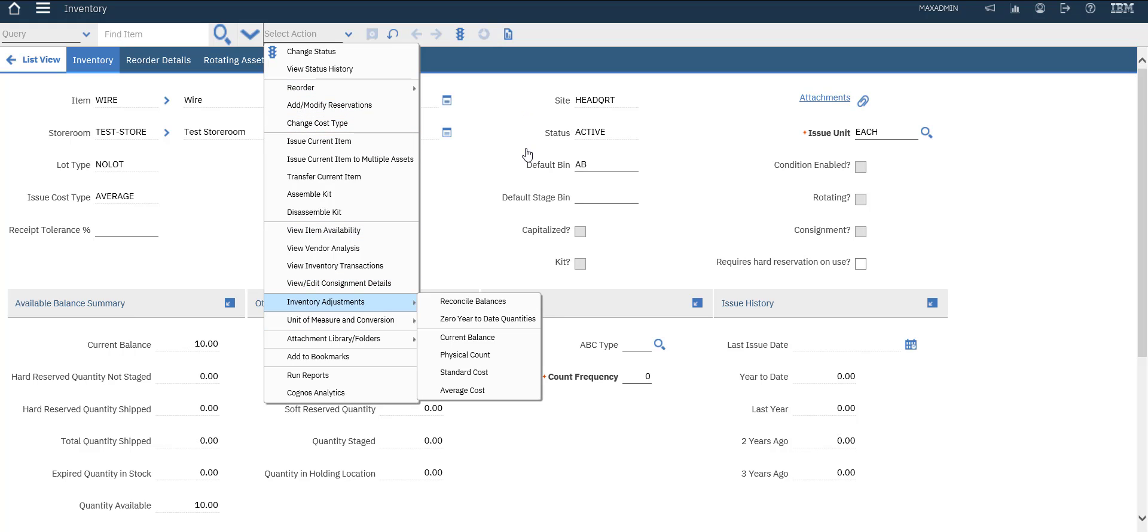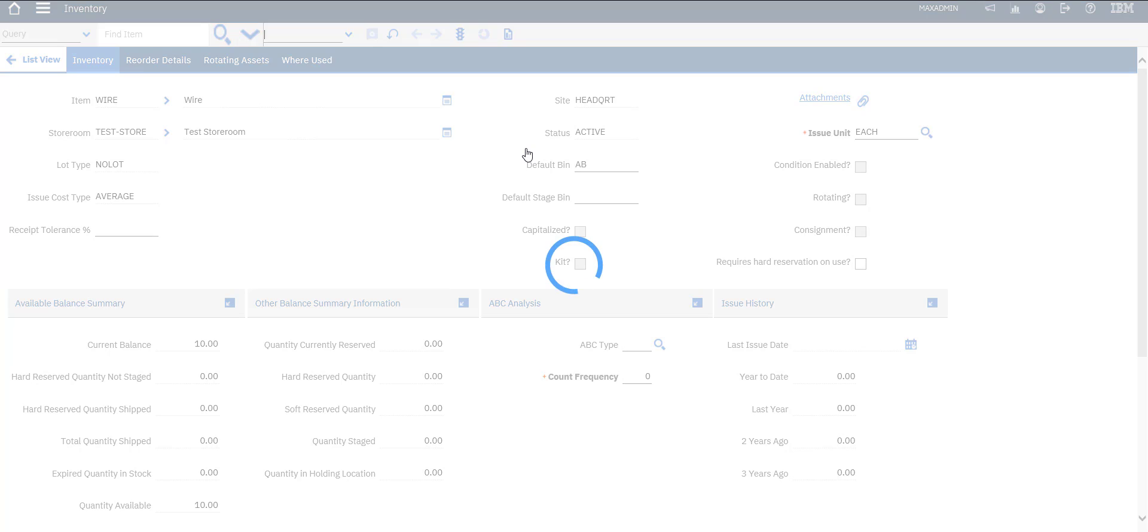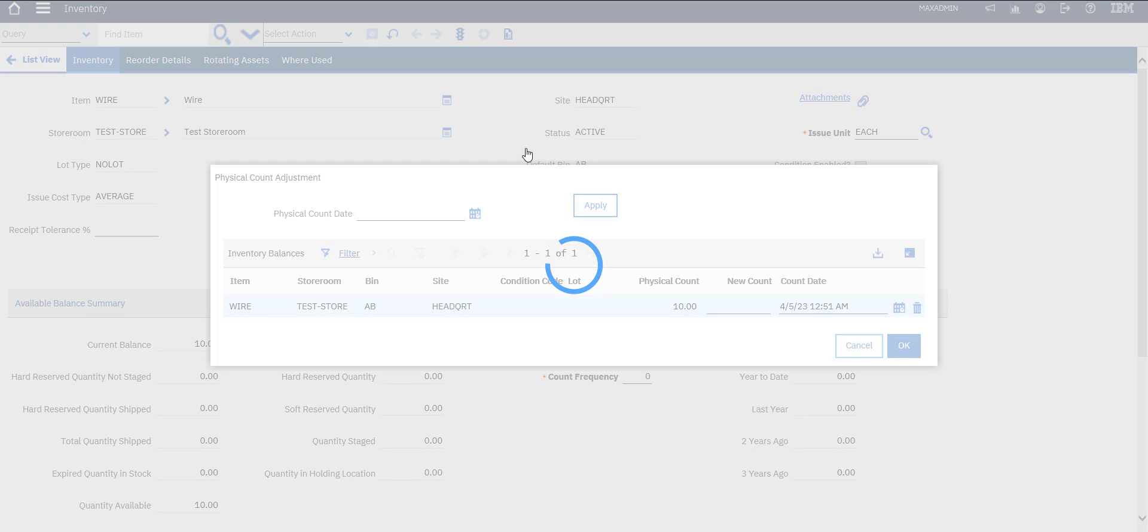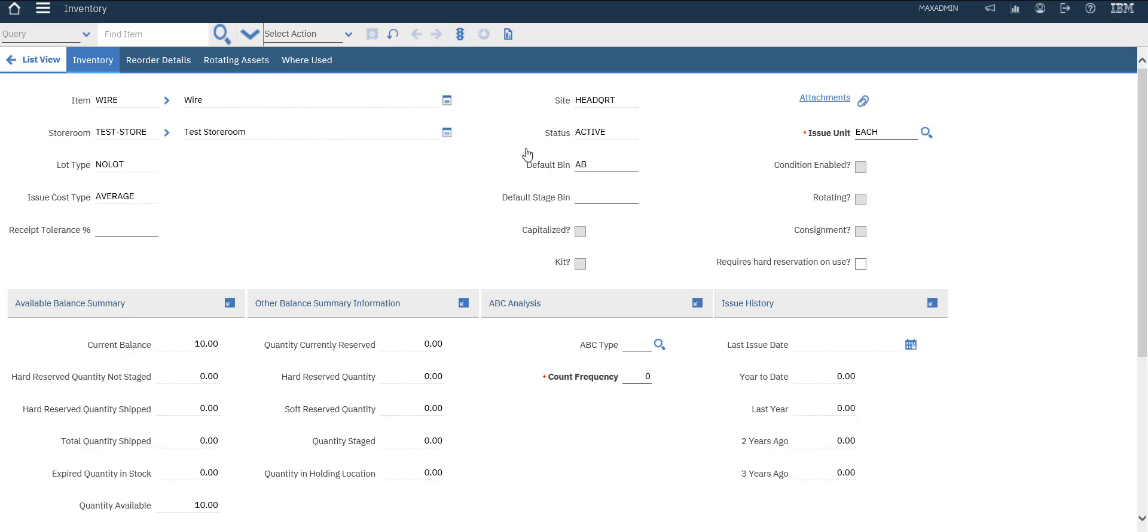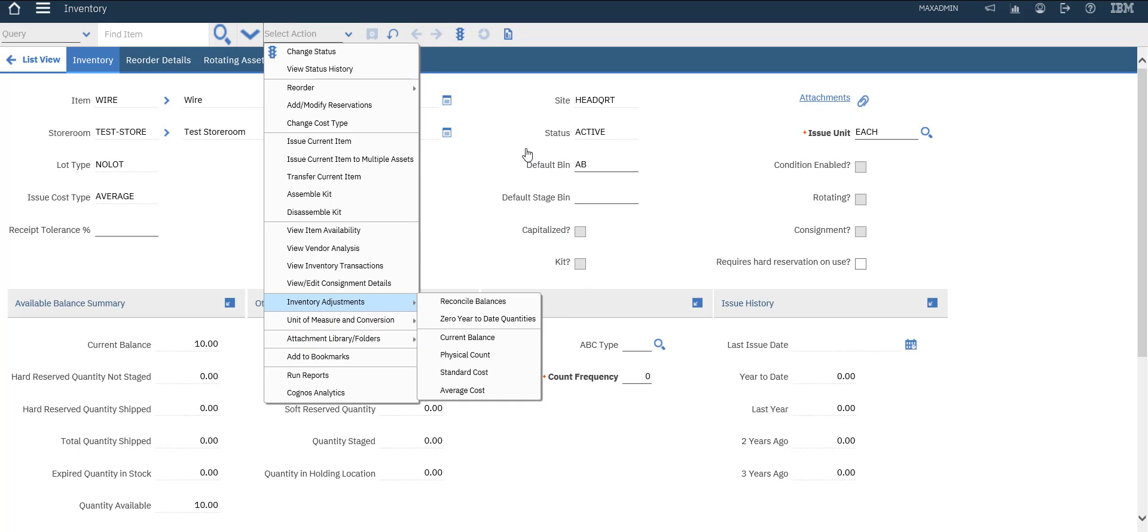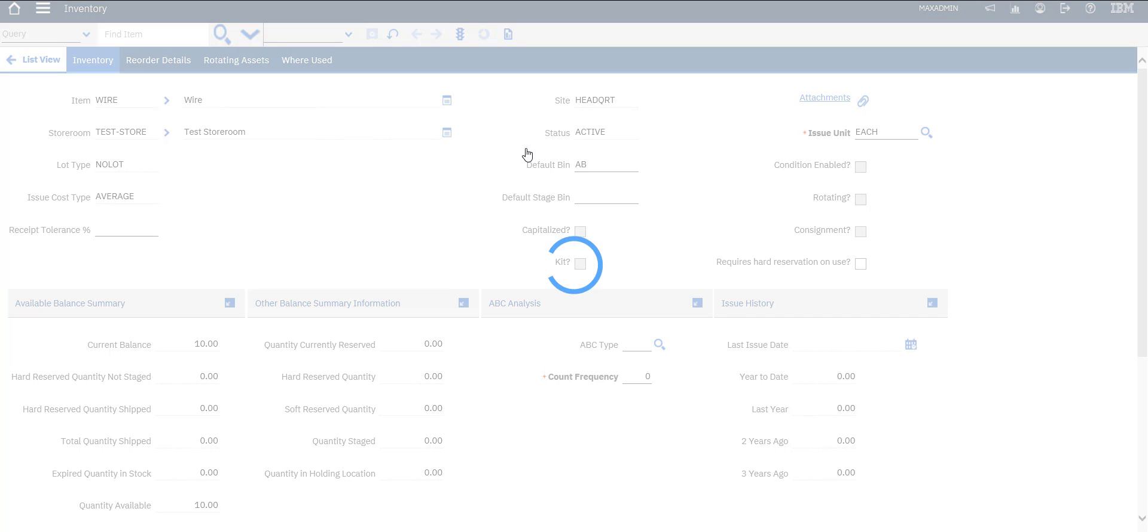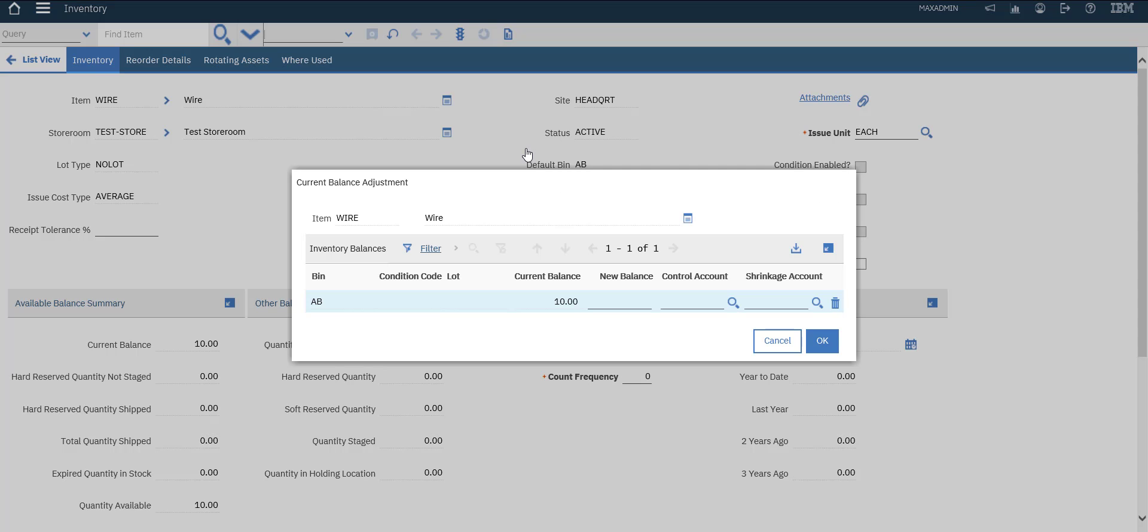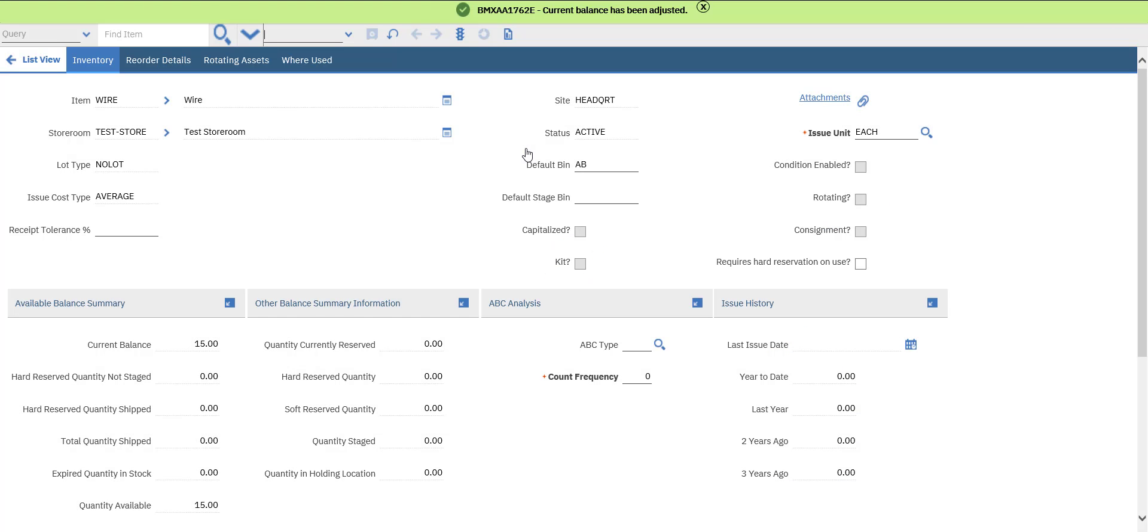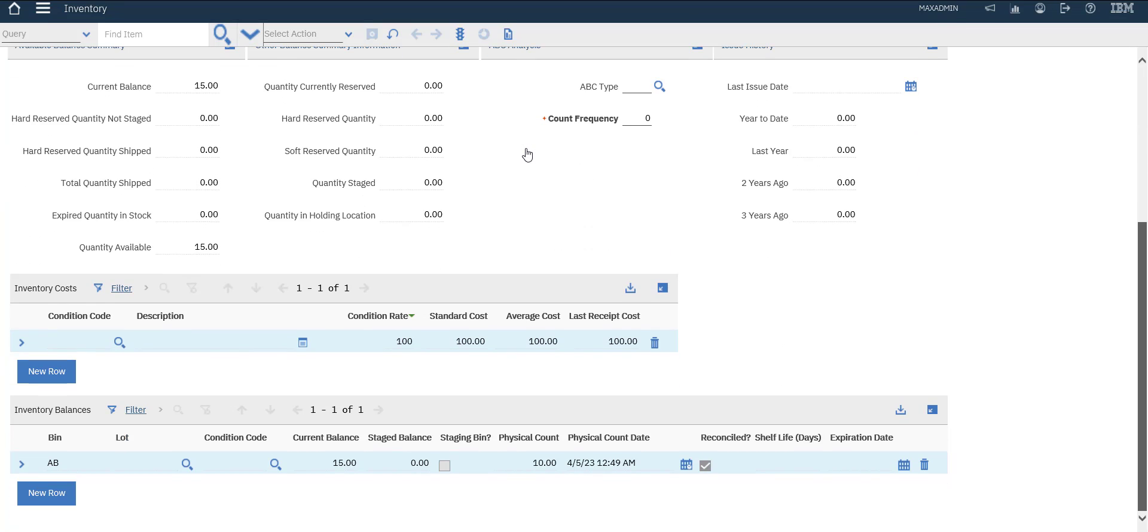Inventory adjustment, physical count. Again, current balance, save 15. Now current balance is 15. We need to adjust the count.